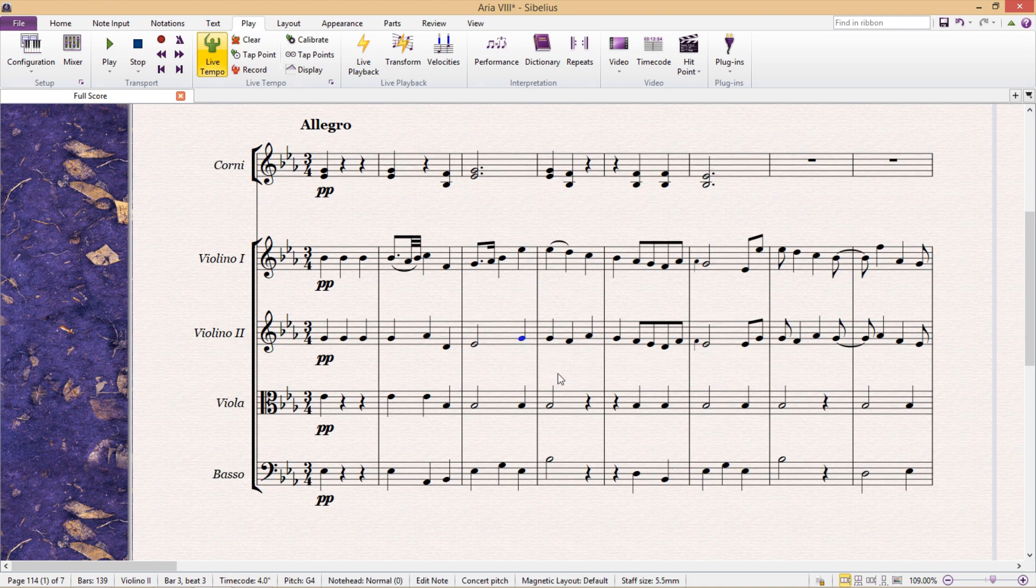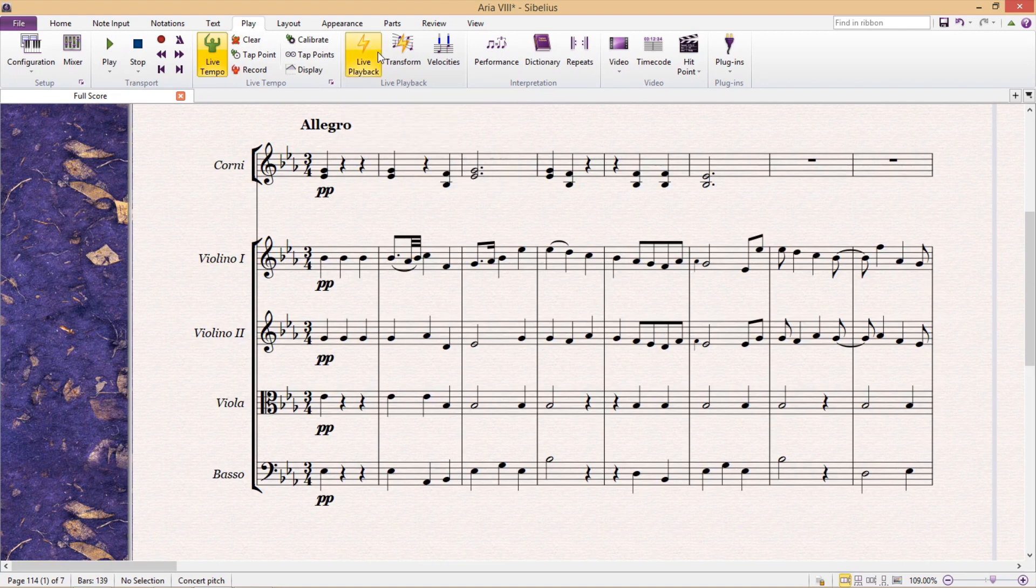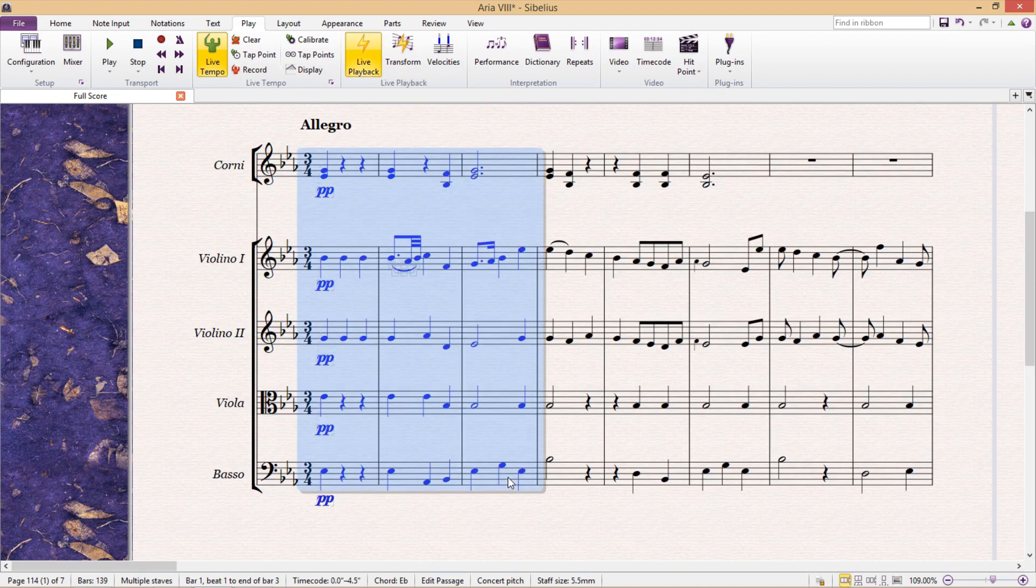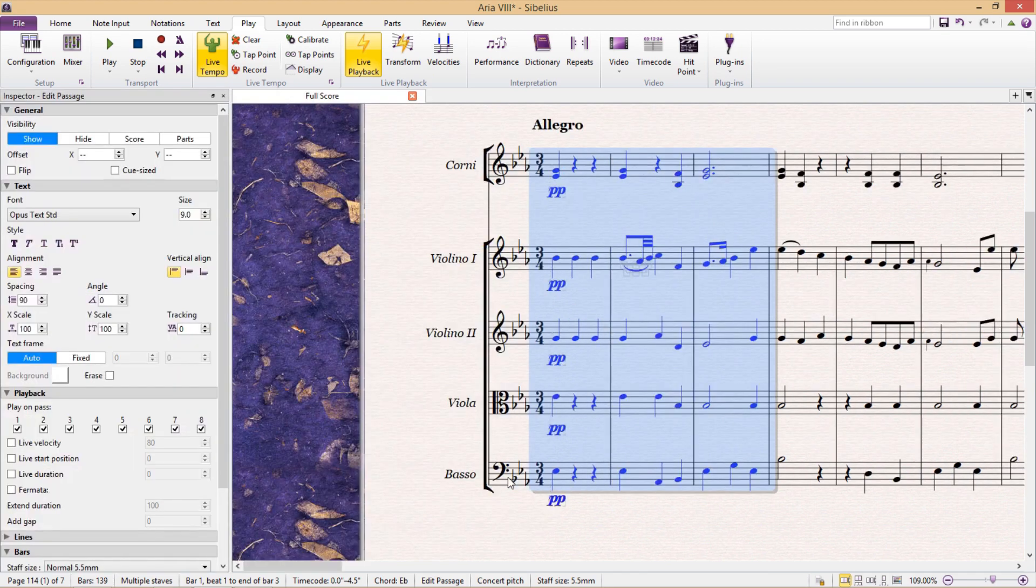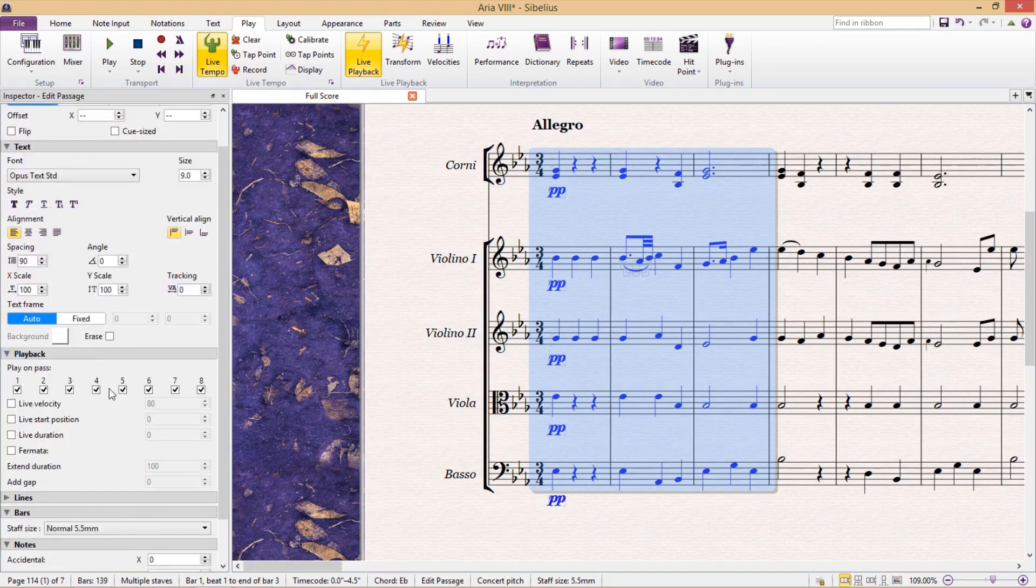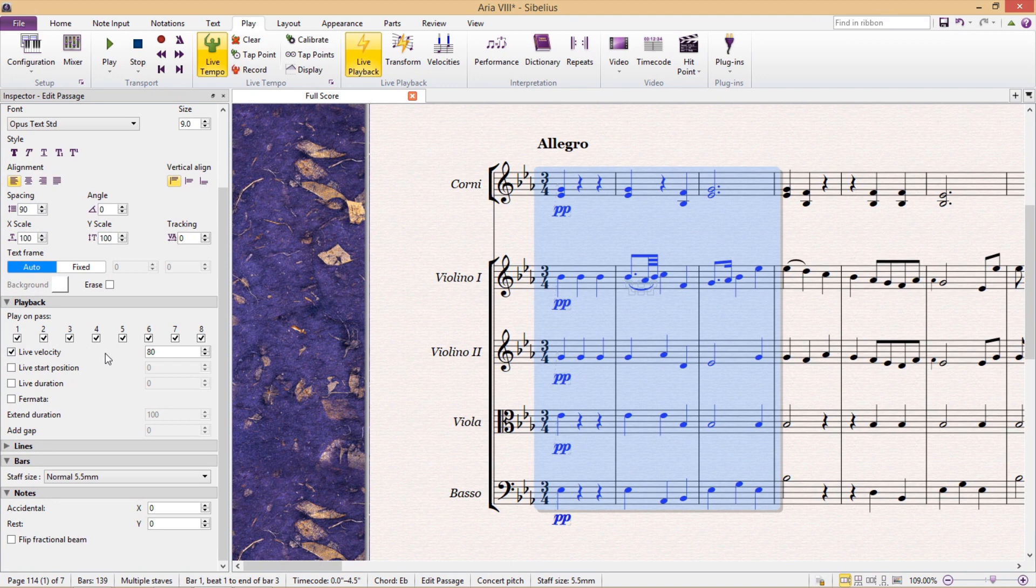If we want full control over these sorts of dynamics, the first thing we're going to have to do is go to the play tab and make sure that live playback is turned on. We then select our musical passage and open the inspector window. Under the playback options, we want to click the live velocity checkbox, and this will give us control over the velocity of each note.